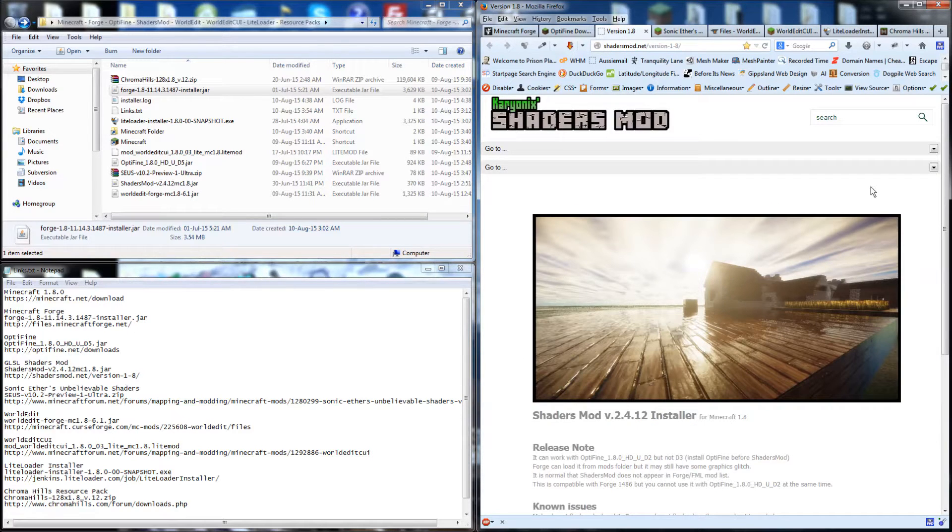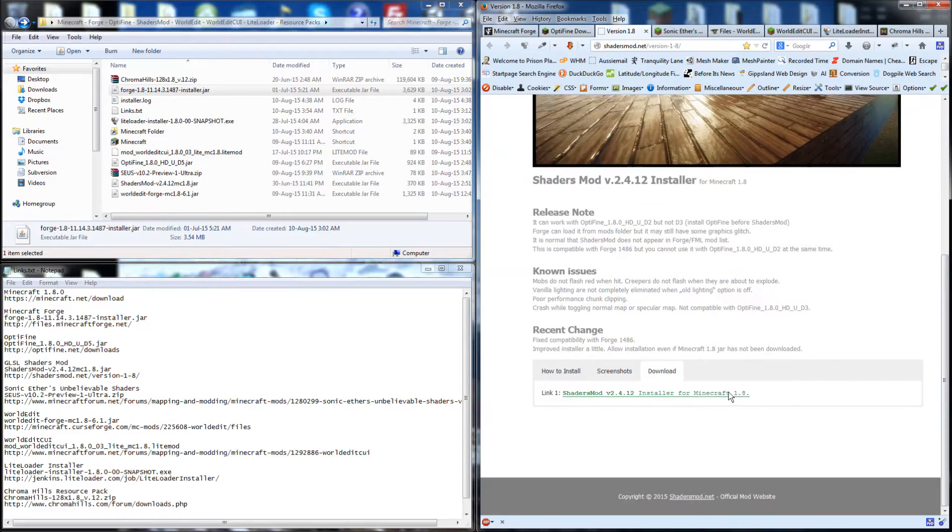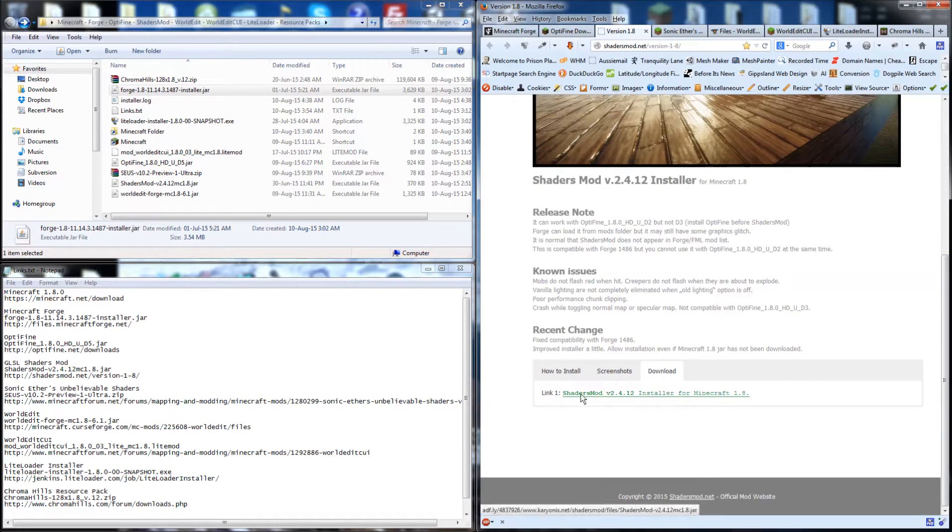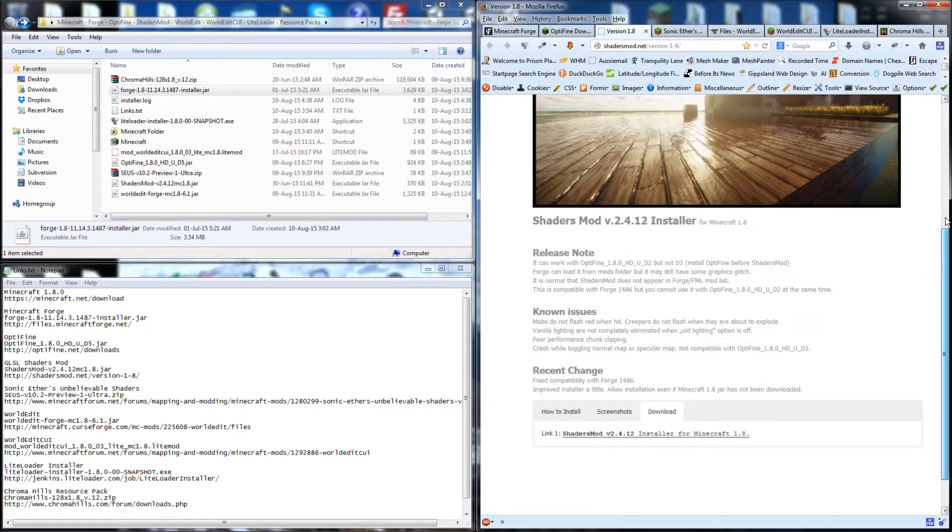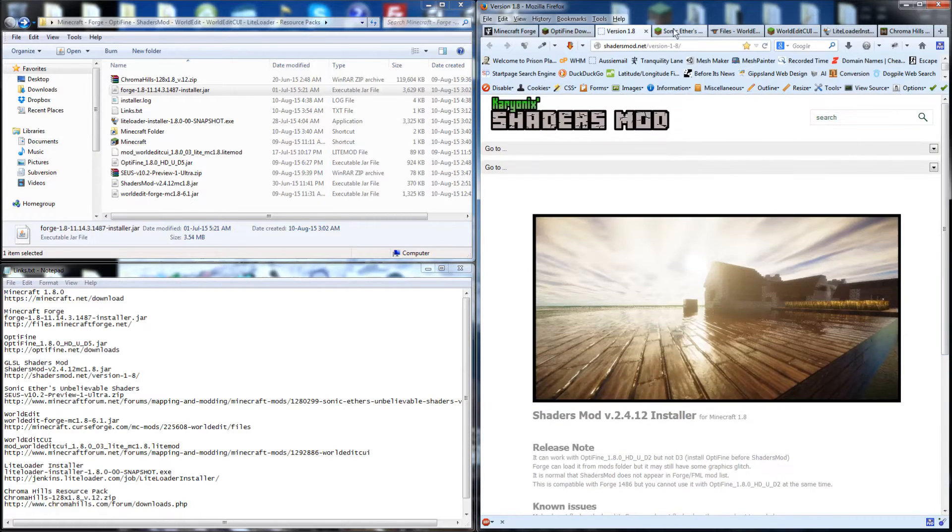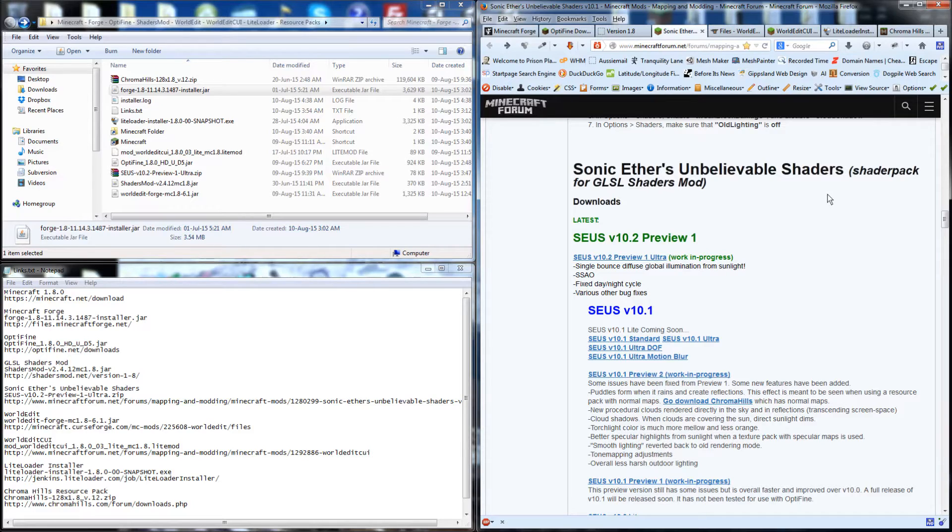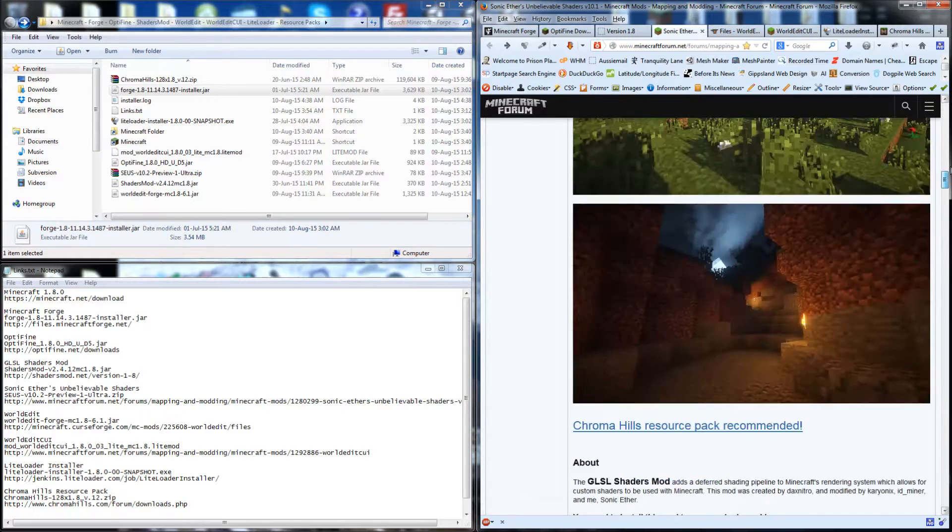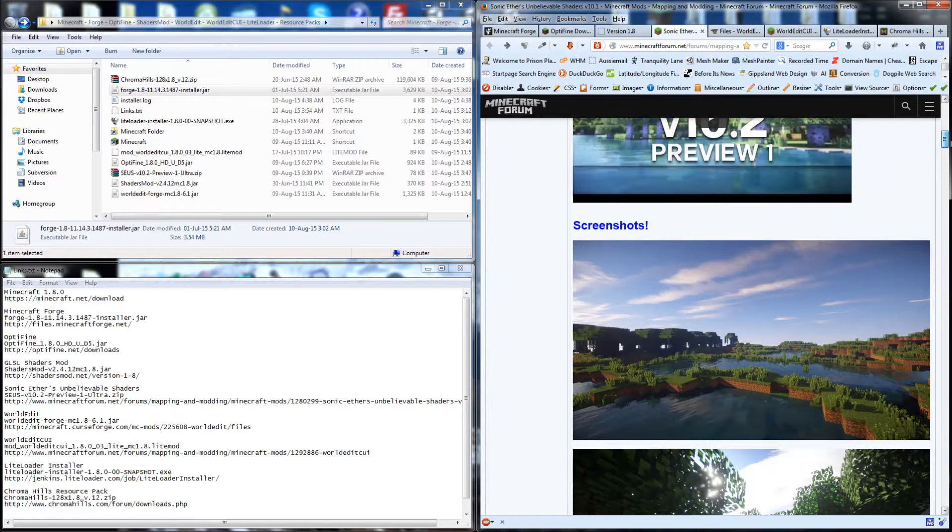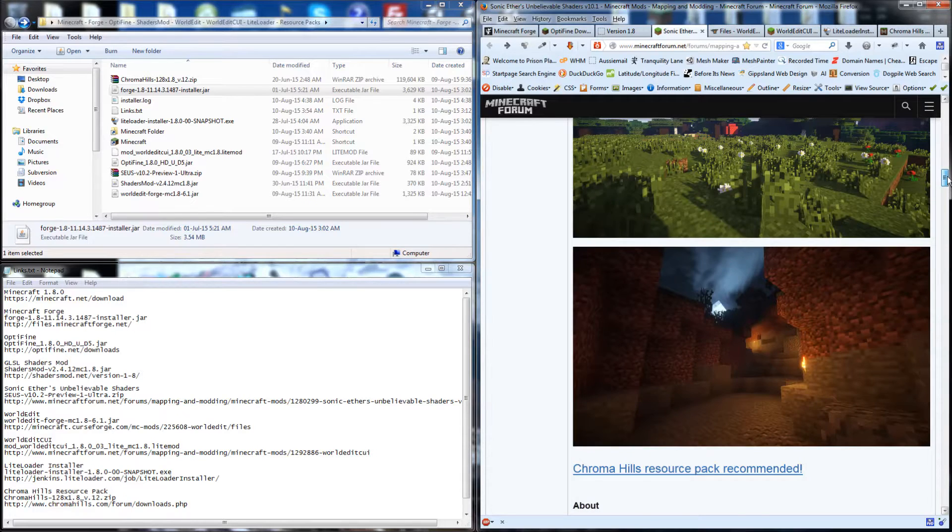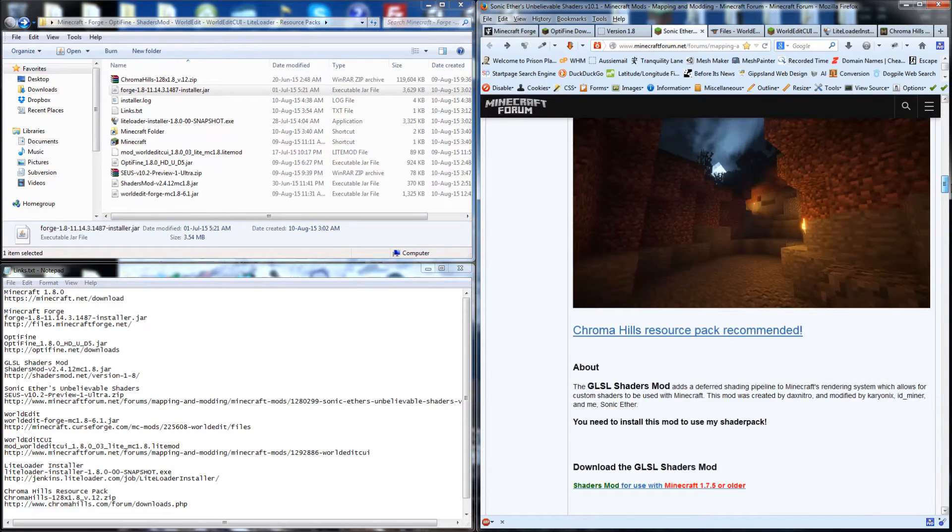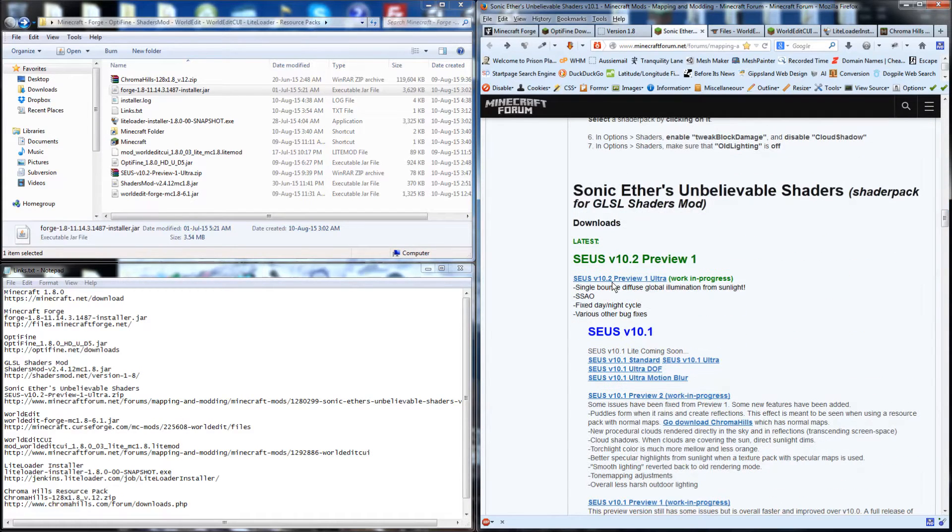We also want to improve the graphics with some shaders. You'll find the link down at the bottom of the page here for a shaders mod. This is for Minecraft 1.8 as well. A good shader pack is this one here, Sonic Aether's Unbelievable Shaders. You can see the improved graphics. Just follow that link.